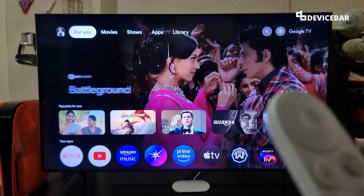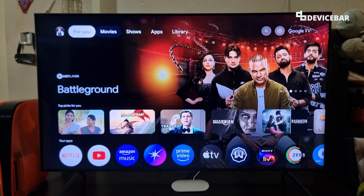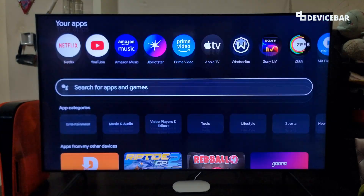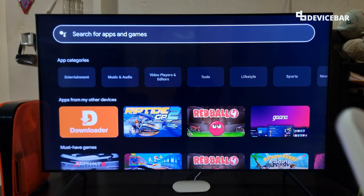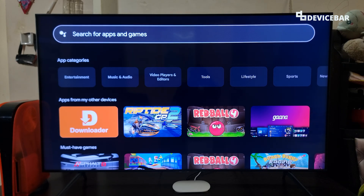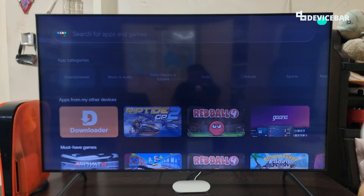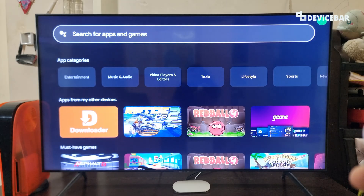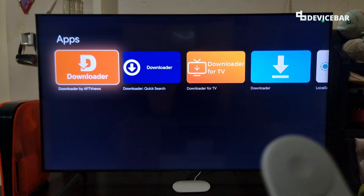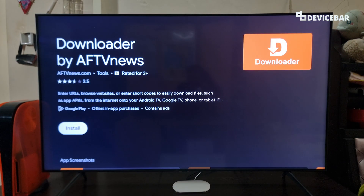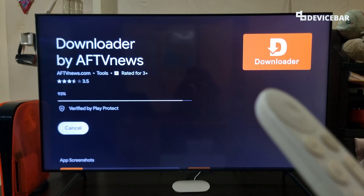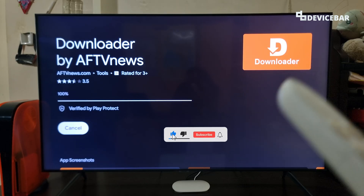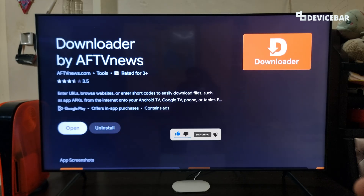Now to install the Downloader app, we have to go to the app section at the top. Here we can use the search option to search for the app or we can use voice search — just say 'downloader.' We just have to select the first option and choose Install, and it will start to download the app.